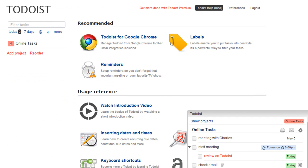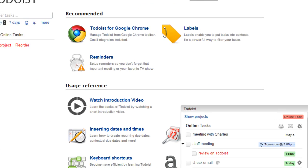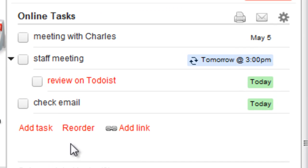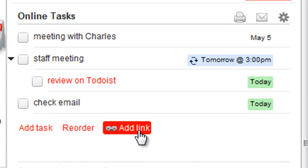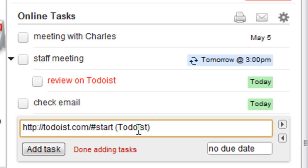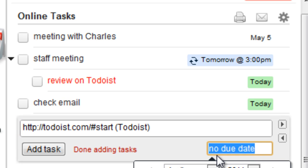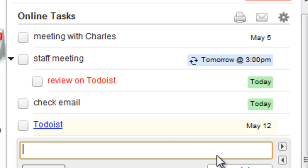You can organize bookmarks as well. Find a website you like? Click Add Link to save it as a task. I'll explore this site on the 12th.